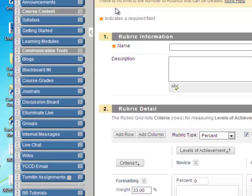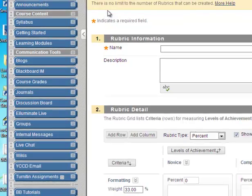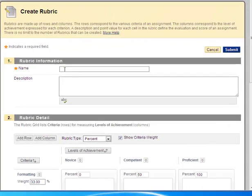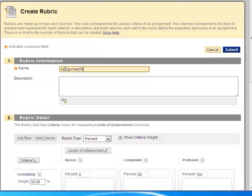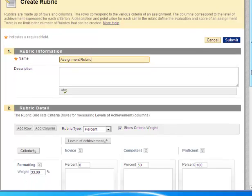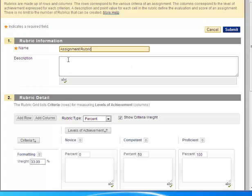So I'm going to name this my assignment rubric. You can be very specific about the naming. In the description text box you can provide yourself a description. This description is not visible to students so it's for your eyes only.